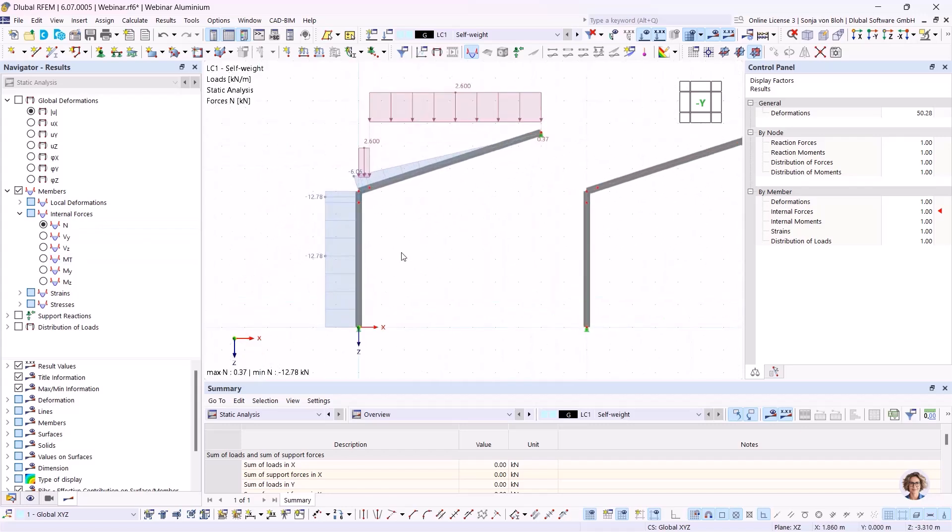Both mentioned disadvantages can be avoided by modeling two members. First, I would like to show an option that is only available in RFEM: the modeling using line releases. A line release allows the model to be decoupled along a line. I would like to show the principle in my presentation.